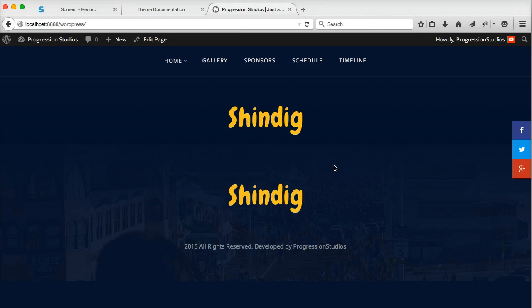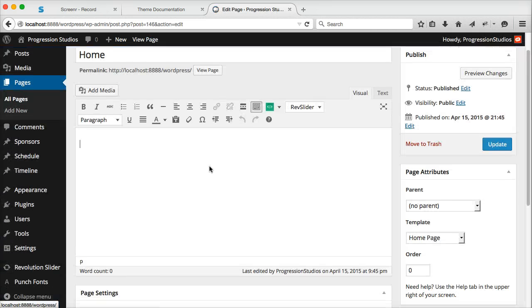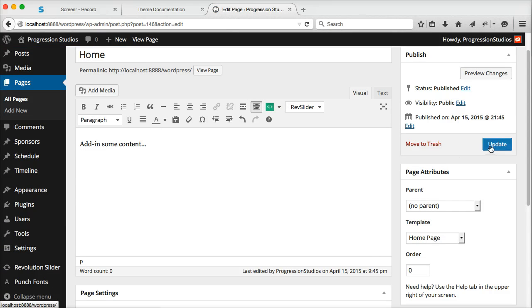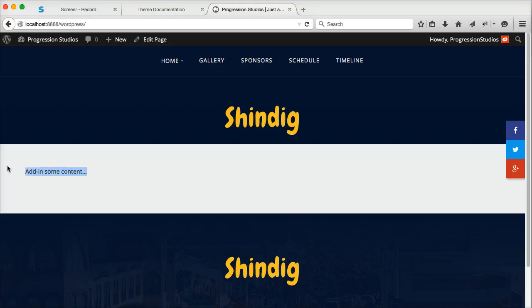And we'll cover that in the next video. But what I do want to cover is how to add some content. And you can add in some content. This would be the easiest and most basic way to add content.